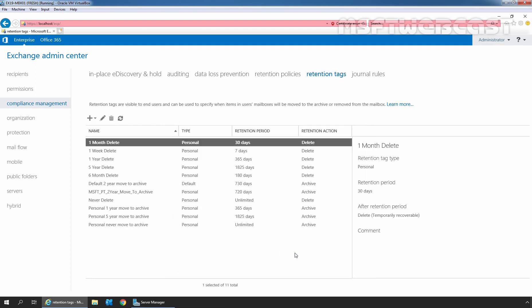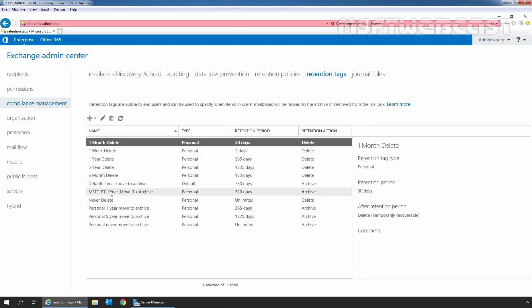Here we can see our personal tag with the name MSFT personal tag 2 year move to archive with a retention period 720 days and retention action is archive.